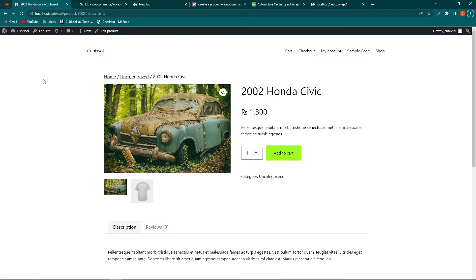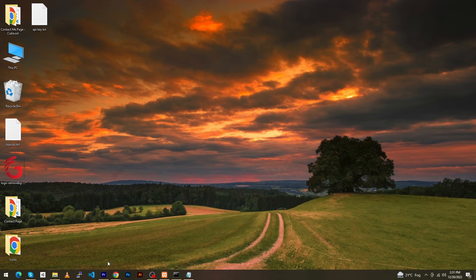Hey, what's up guys, welcome to Cubic Solo YouTube channel. In today's video I will teach you how you can insert a product in your WooCommerce store using REST API. This is a small series of videos — in the first video we will learn how to create a product, and in the remaining videos we will learn other topics like update a product, delete a product, and other things. Make sure to watch the video till the end. Without any delay, let's start.